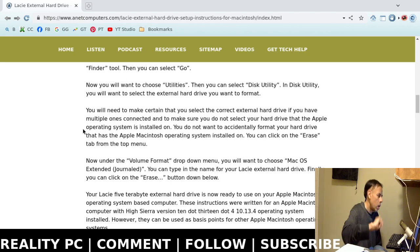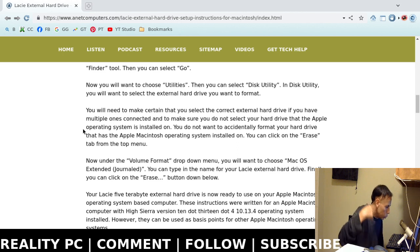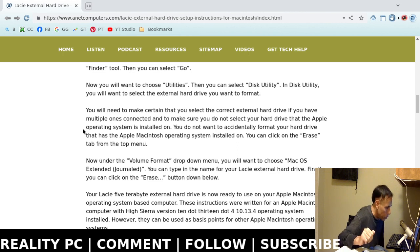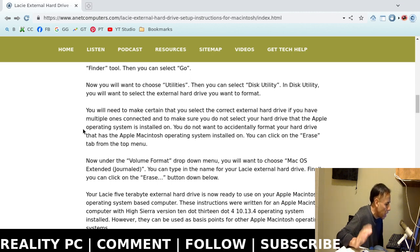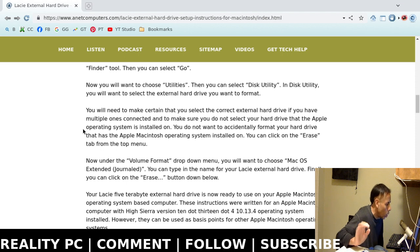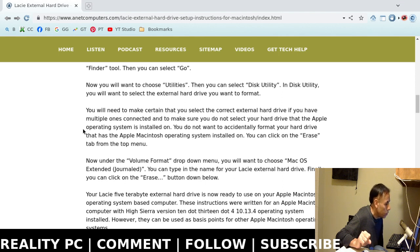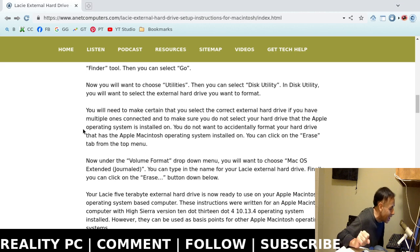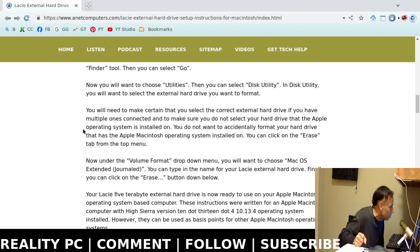Now, caveat emptor, you don't want to make the mistake of choosing the wrong hard drive. And that includes the embedded hard drive that has the operating system installed. Just pay attention and make sure you choose the exact external hard drive that you want to format. Because it can accidentally format your operating system hard drive. Then you've got a real quagmire on your hands.